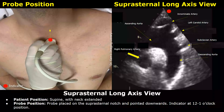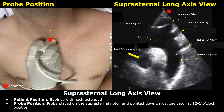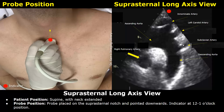The suprasternal long axis view is helpful in examining the aortic arch. The patient lies in the supine position with the neck extended. Place the probe in the suprasternal notch with the indicator towards the patient's head, pointed downwards. You will see the aortic arch with the ascending aorta, descending aorta, and three branches: the innominate artery (brachiocephalic trunk), the left carotid artery, and the subclavian artery. The right pulmonary artery is also seen in cross-section.